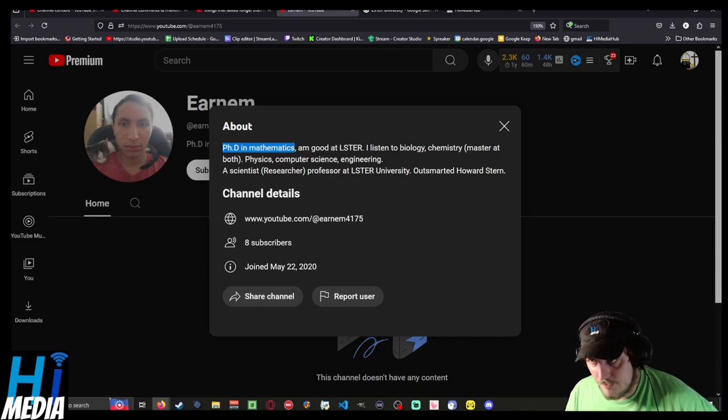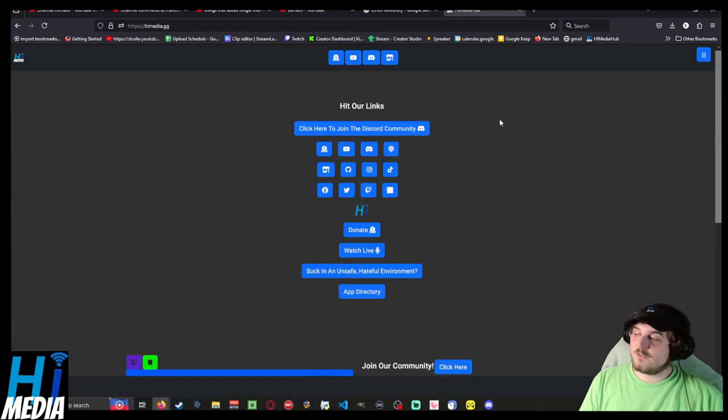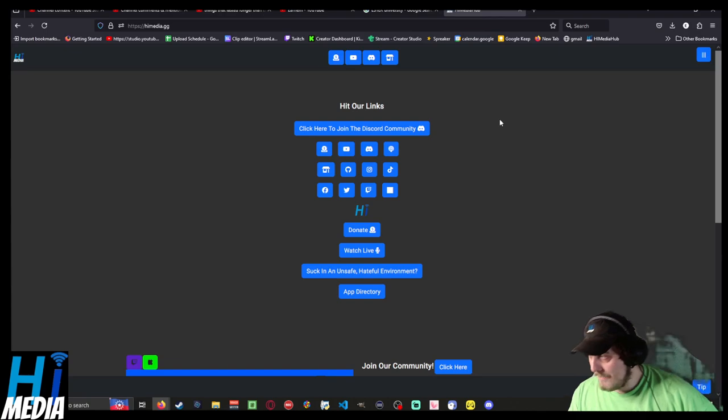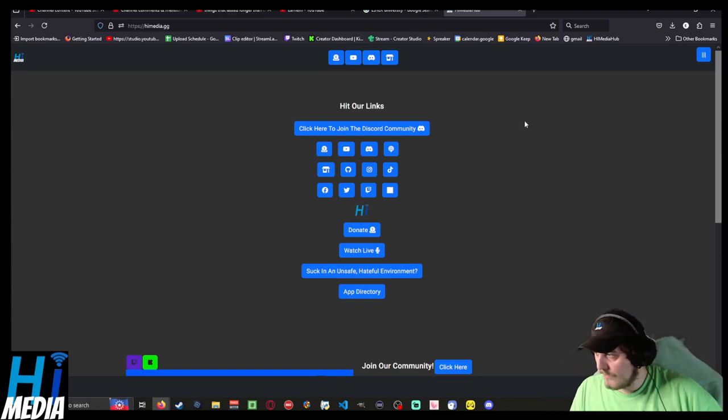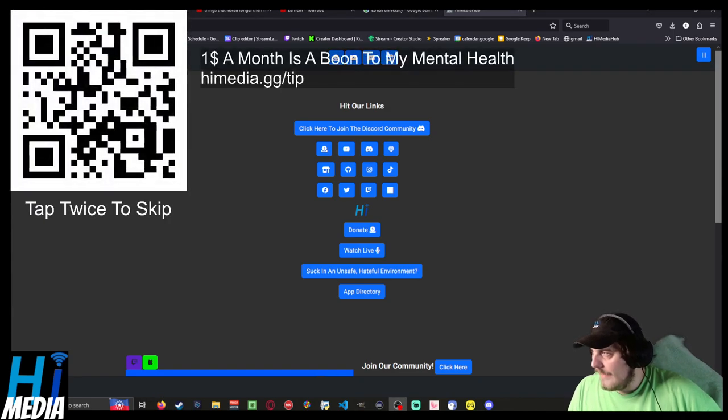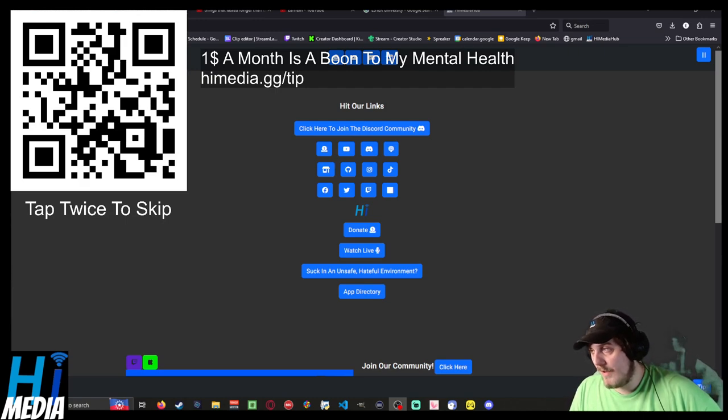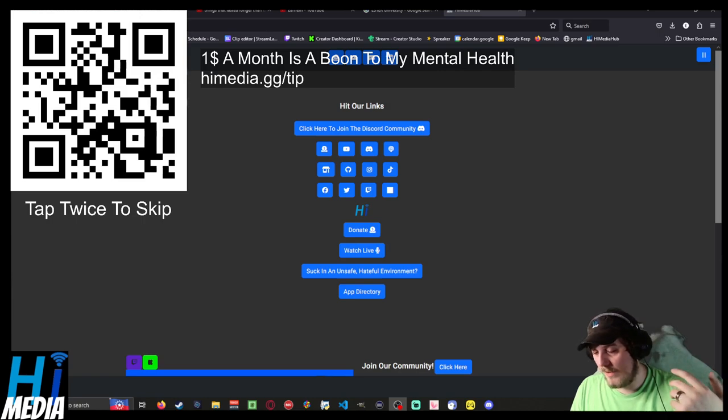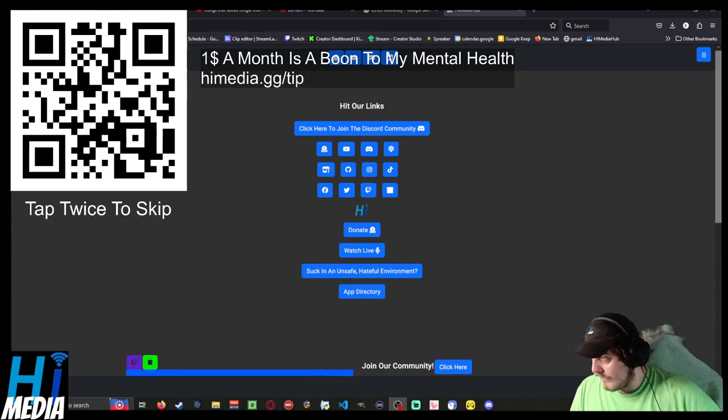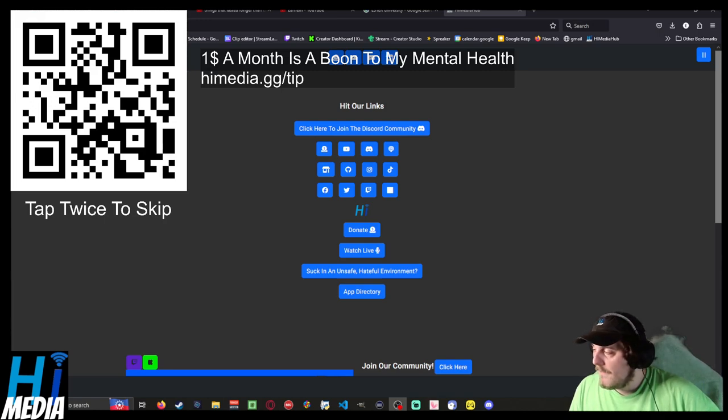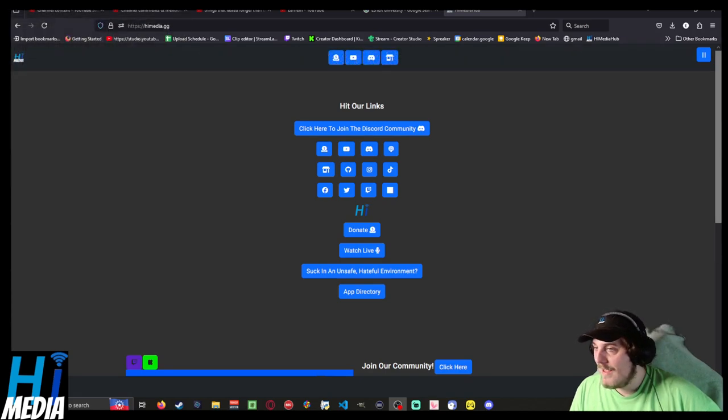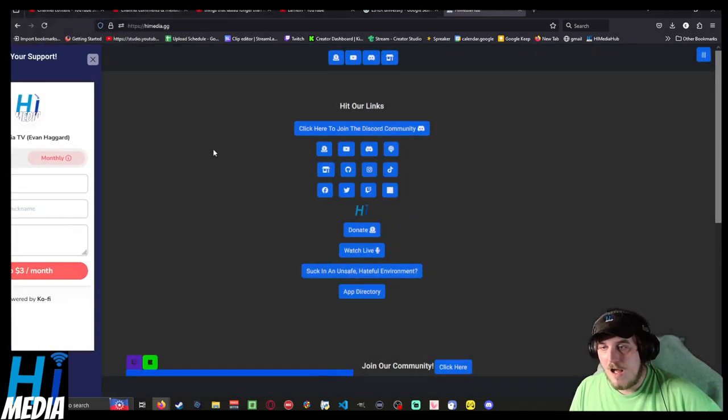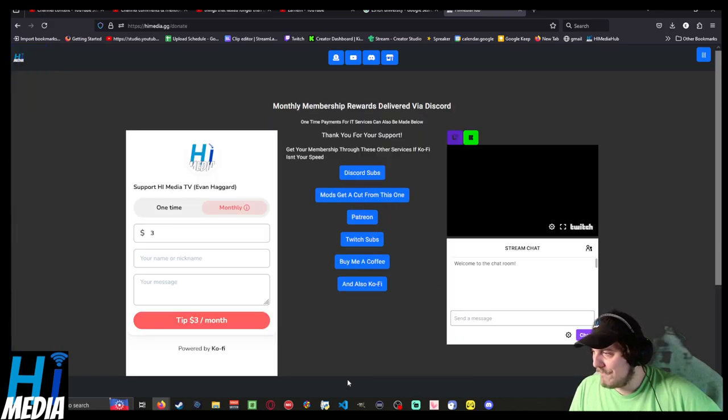And on that note, ladies and gentlemen, thanks so very much for watching. I appreciate you, your time, and your viewership. If you want to support me in any way, shape, or form, please consider doing so at himedia.gg/tip. One dollar a month is literally a boon to my mental health and will give you exclusive access, exclusive videos, and early access videos including this one on our Discord. As well, please, I am very good. Have a wonderful rest of y'all's day. Thank you so very much for watching. I will see you guys next time.